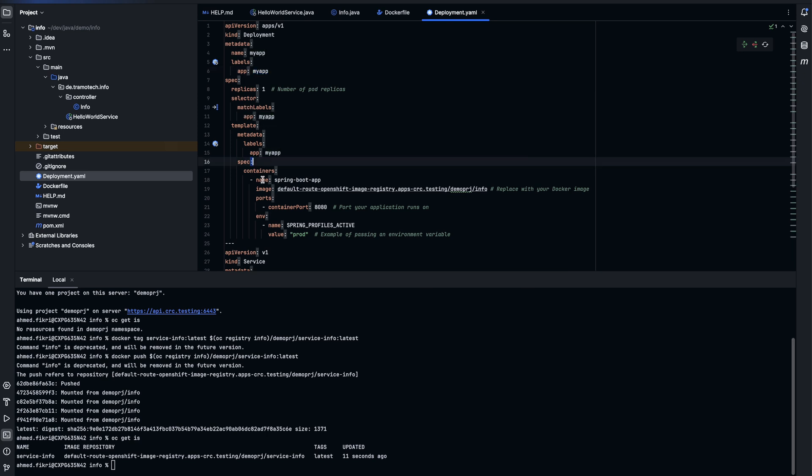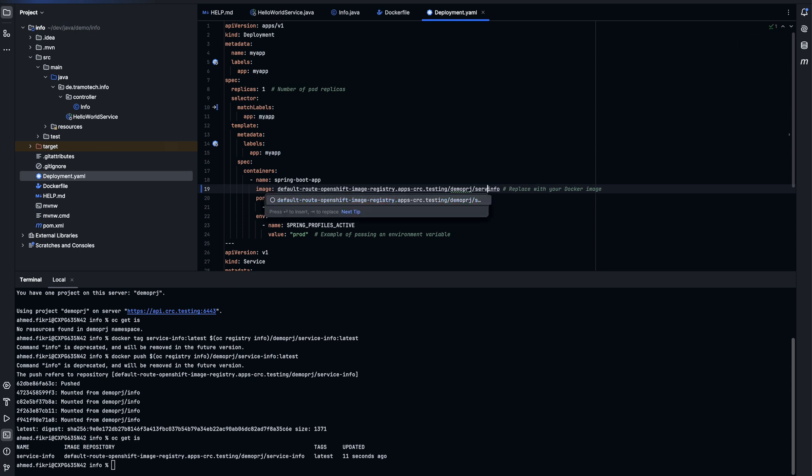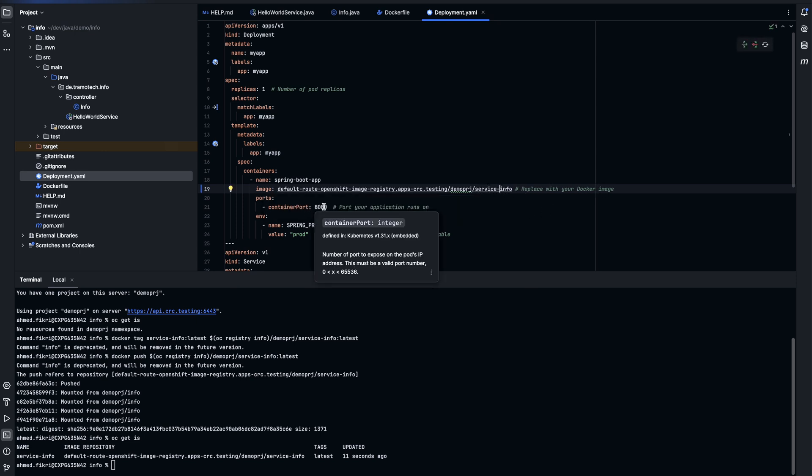And the container, let's call it Spring Boot app. And this is the image. So let's adjust the name: service-info.